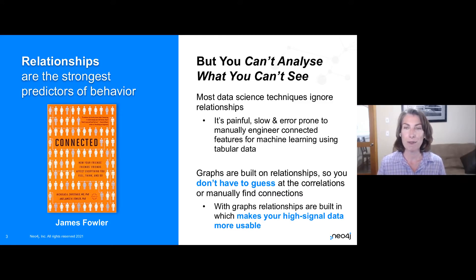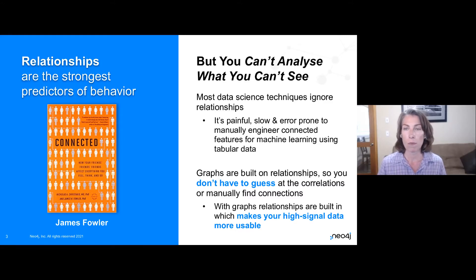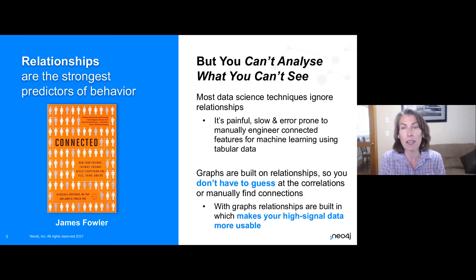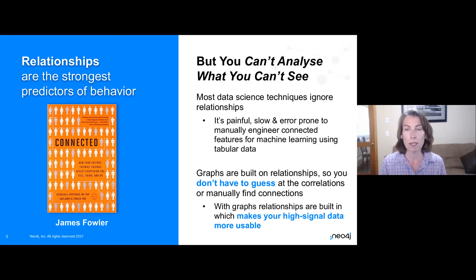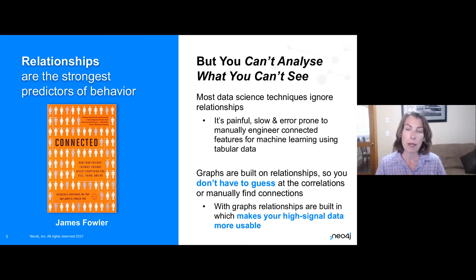But you can't use relationships if you can't see them, if you can't grab them. Most data science techniques ignore relationships because it's slow, error prone, and frankly tedious and painful to do it by hand — to manually engineer those connected features, grab that connected data, and put it in a format that machine learning demands. That's very difficult to do with tabulated data.